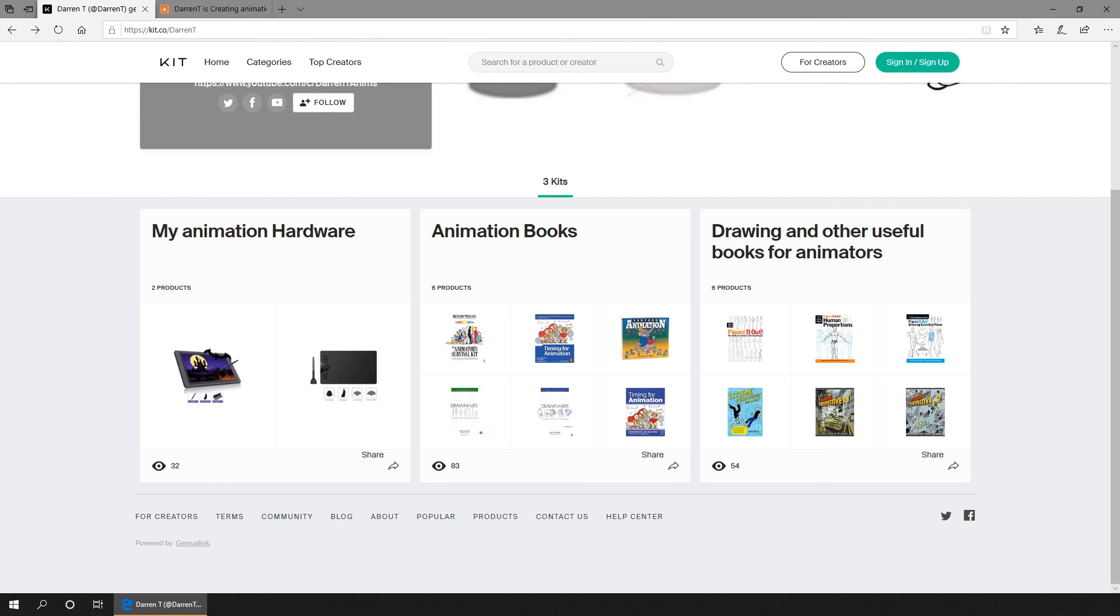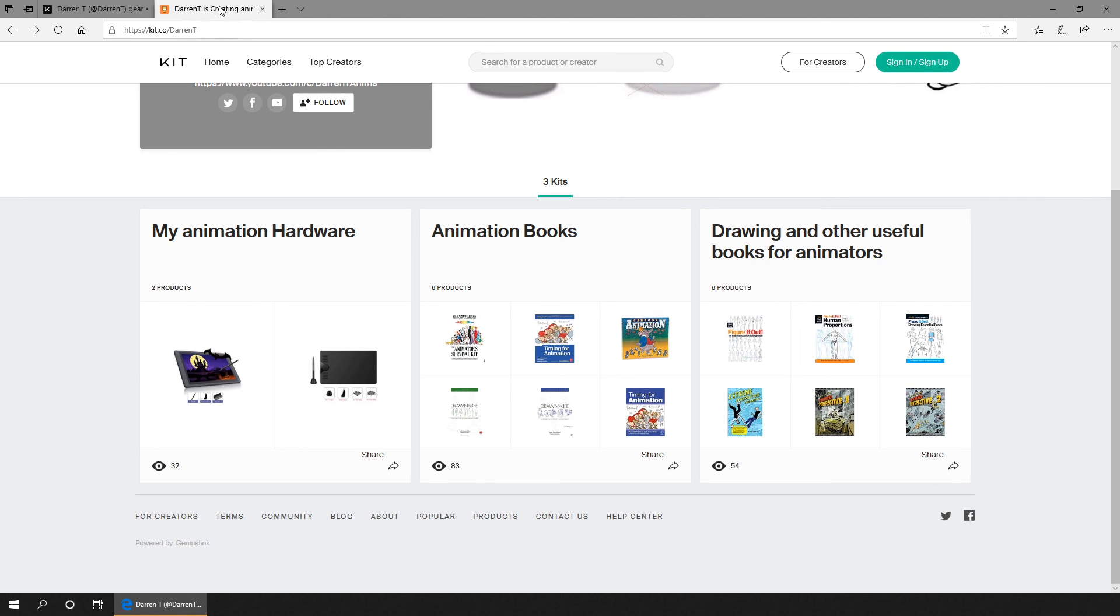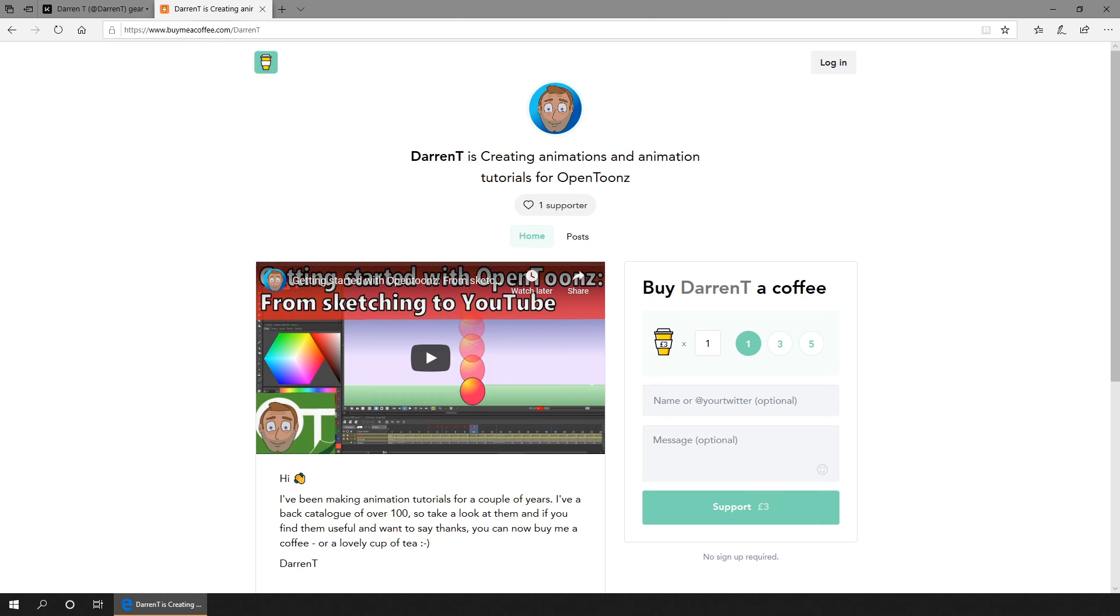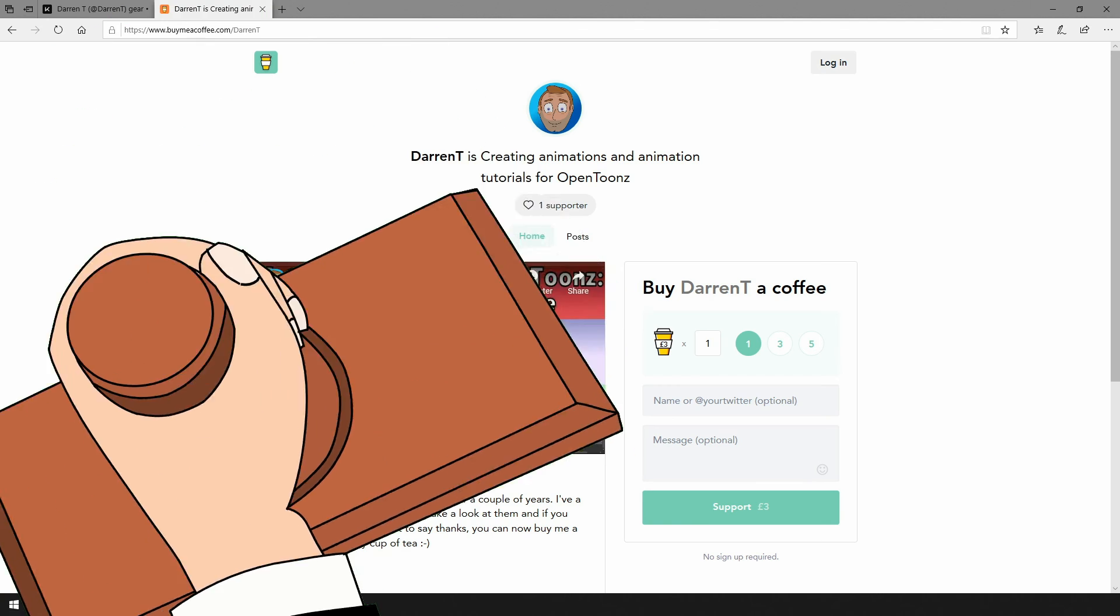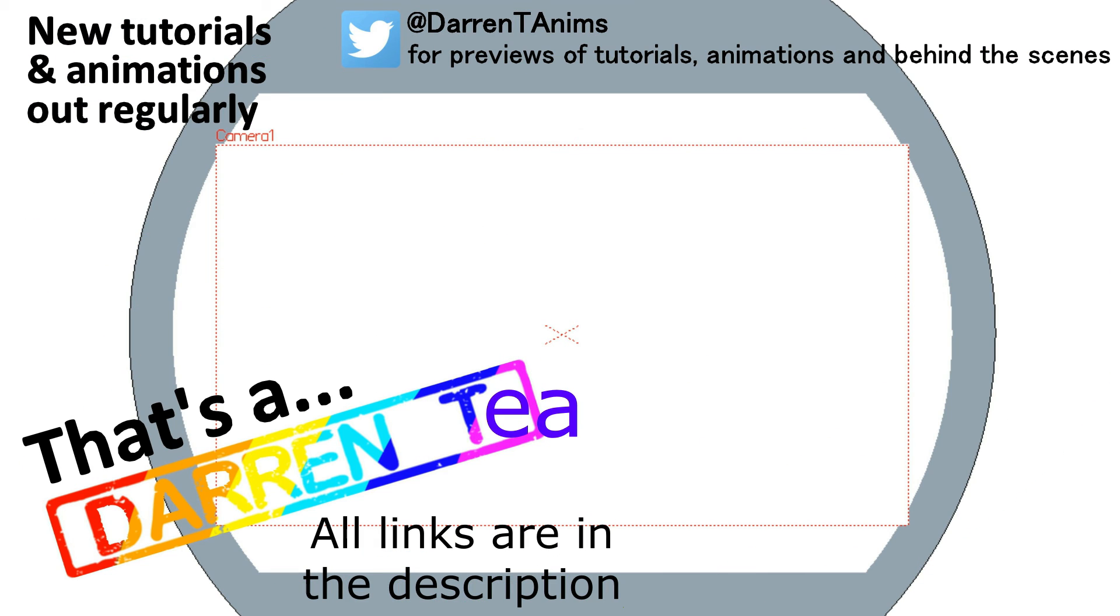This means if you decide to buy something while you're there, I'll get a small commission. It's not much, but it will help me build the channel. But don't worry, you won't pay any extra. If you want to help the channel further, you can always follow the next link in the description to buy me a coffee or even a Darren tea.